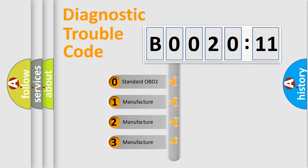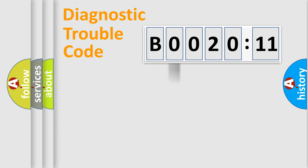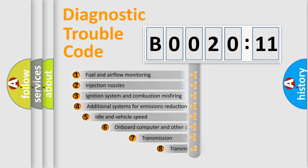If the second character is expressed as zero, it is a standardized error. In the case of numbers 1, 2, 3, it is a more prestigious expression of the car-specific error.